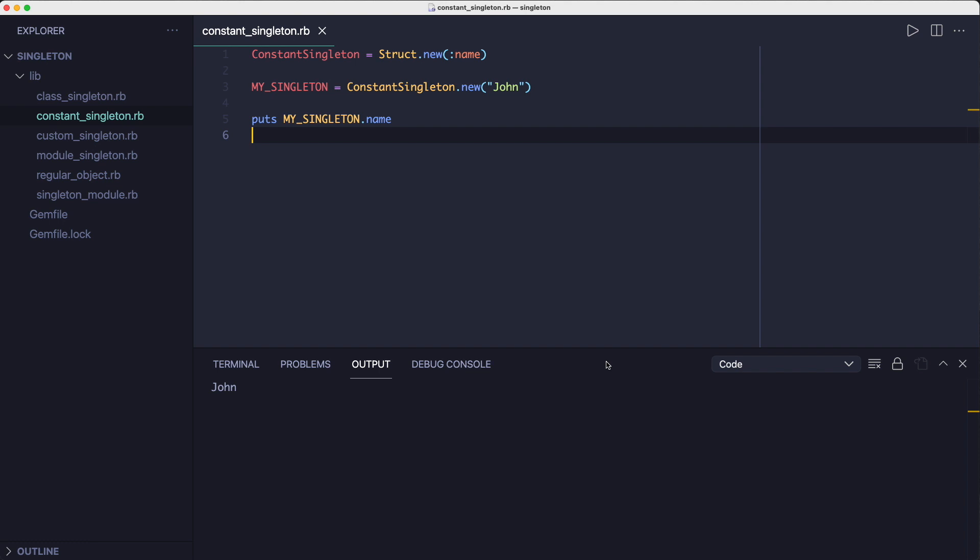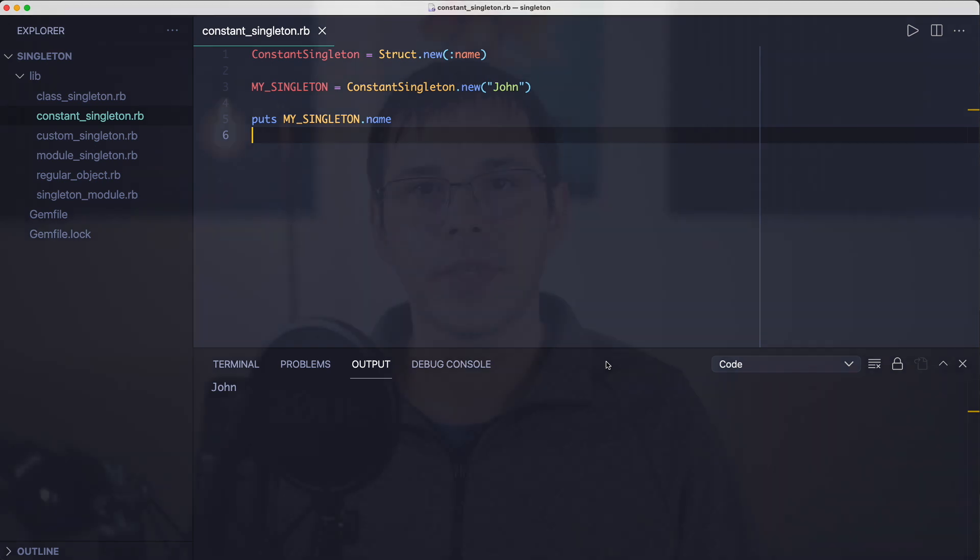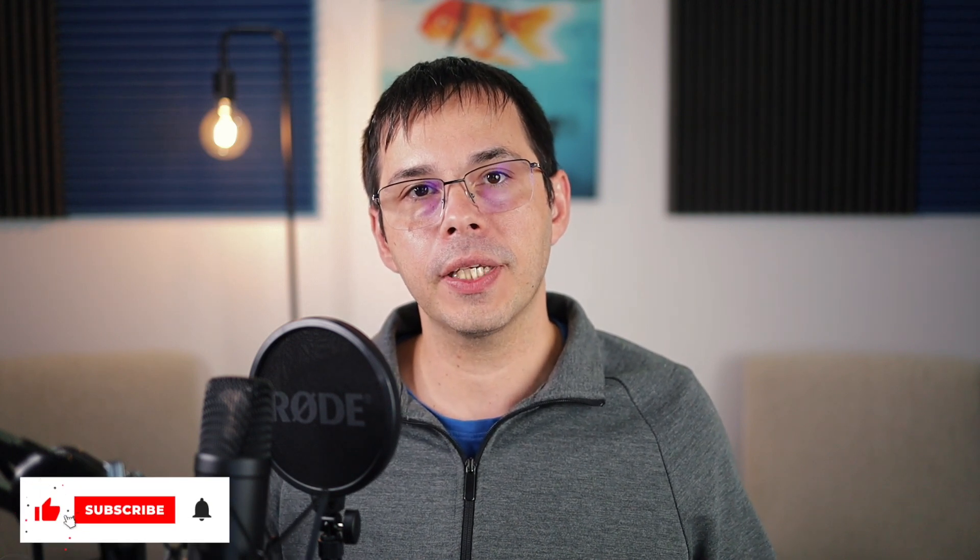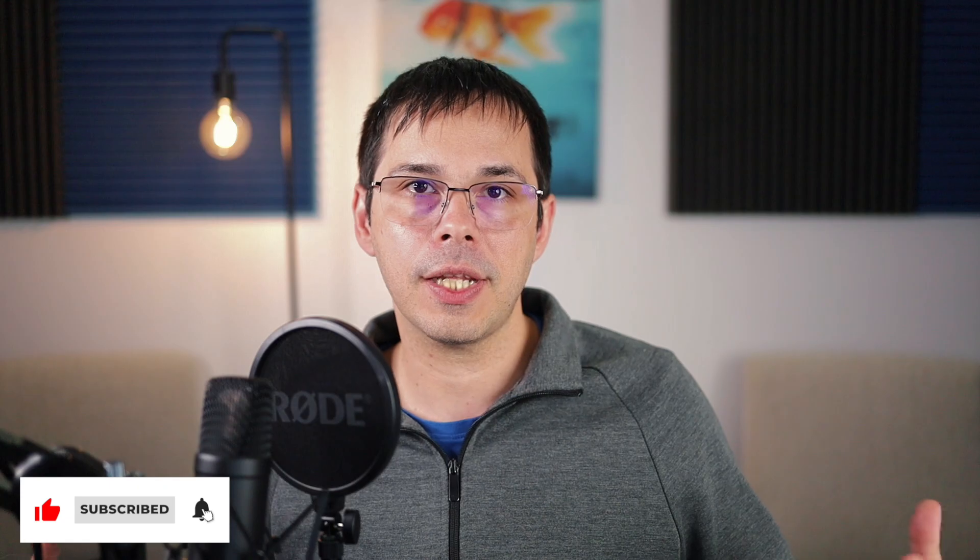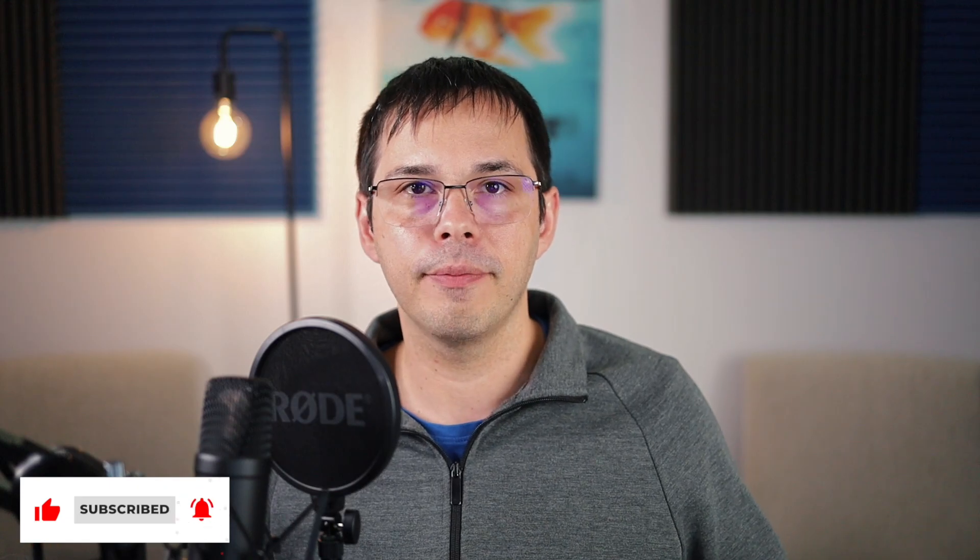So that's what the singleton pattern looks like in Ruby and while they do have their use cases I'd think twice before using any kind of global variables. You could get into trouble if you mutate global state especially when writing multi-threaded code. So there you have it that is the singleton pattern in Ruby. I hope that helped and if you're interested in learning more about Ruby don't forget to subscribe to this channel because I'll be posting a lot more videos just like this one. Bye!